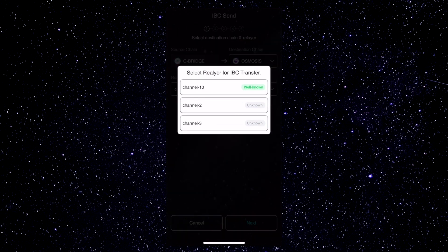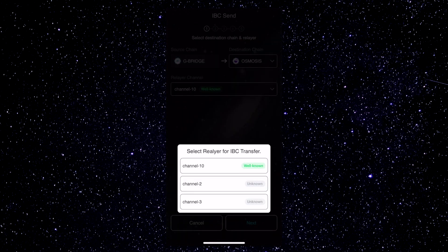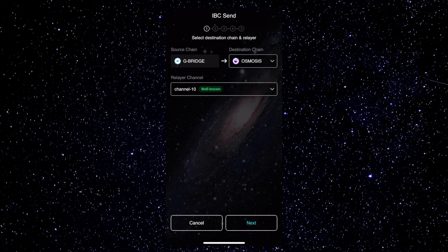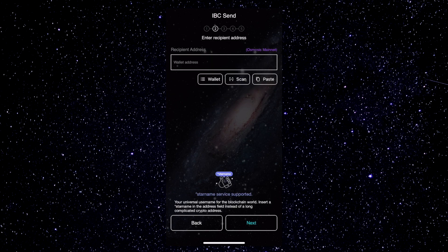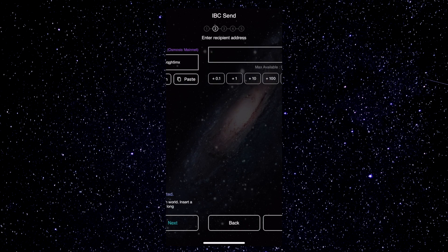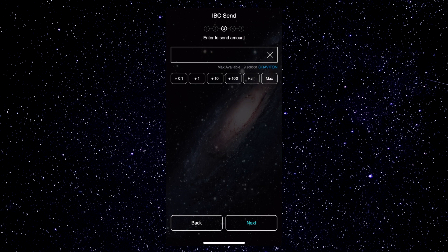So in this case, we'll leave the settings as they were, and tap Next. Paste the Osmosis address you're sending the tokens to. Enter the amount you'd like to send, and tap Next.